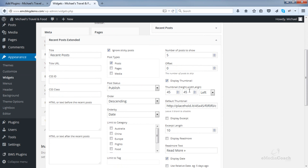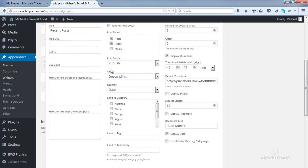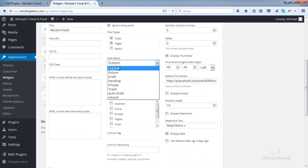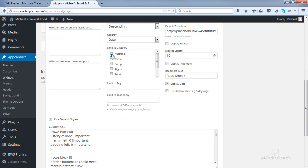Here you'll see that there are numerous options available to customize this area of your blog. The whole left-hand side I tend to leave as default. You can ignore sticky posts — those are posts you force to appear at the top of your blog. You can select post types to appear in the Recent Posts area: posts, pages, or media. You can select which posts you want to appear — published, draft, pending, private, etc. You can order by ascending or descending, and also order by date. You can also limit posts to show based on certain categories that you've already defined. If you don't want to limit to any categories, just leave it all unchecked.